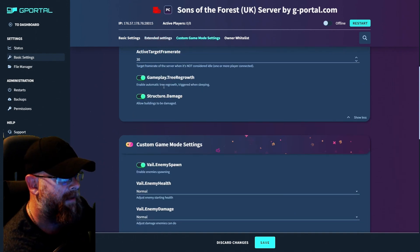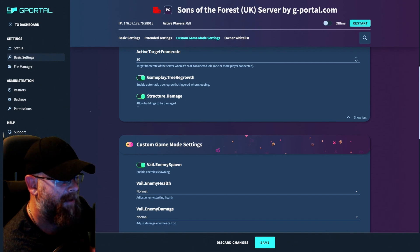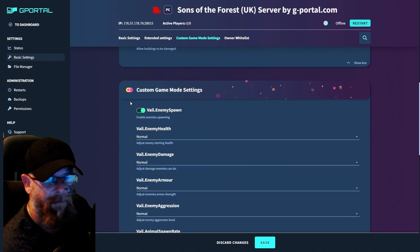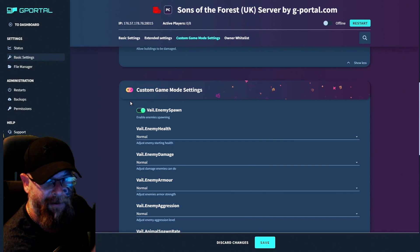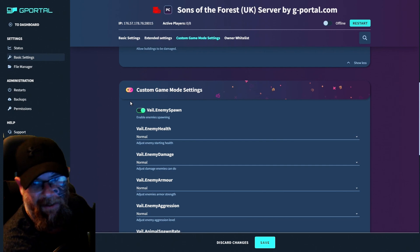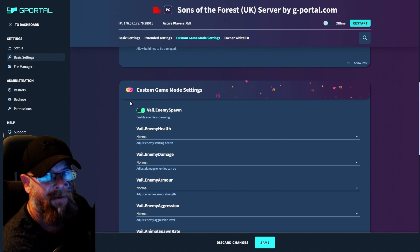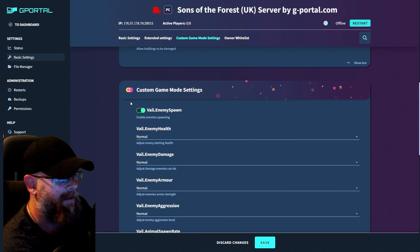Moving down, we've got tree growth and structure damage. And I would leave them on. Otherwise you'd run out of trees on the island. Now, if you want to make it harder, you can do. It's really up to you guys.